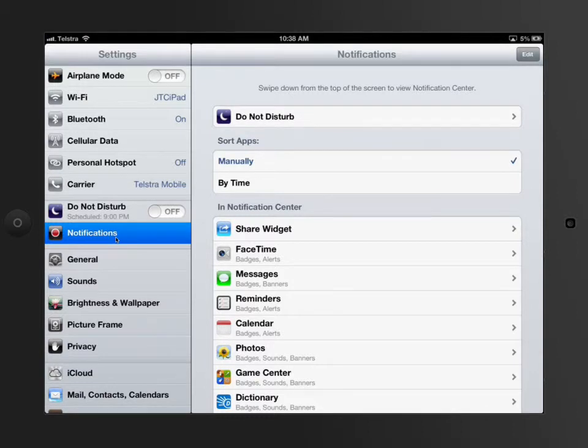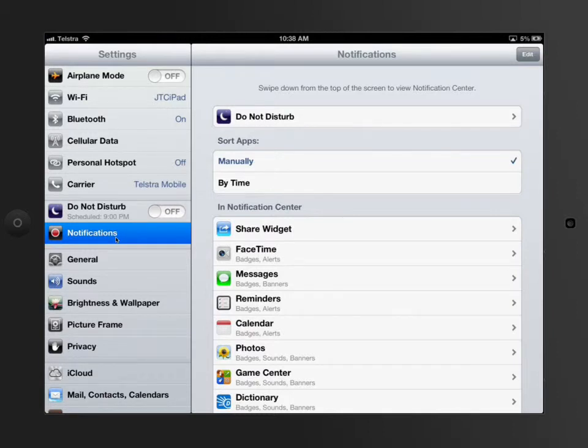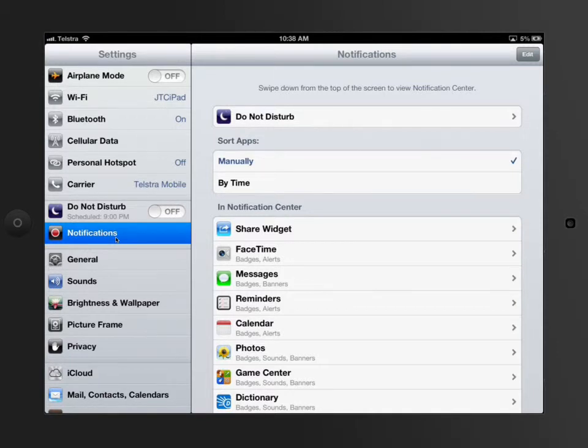If we have a look here under notifications, straight at the top, this is called Do Not Disturb. Do Not Disturb is a function that was put in to allow students and people to put a separator between an alert coming up on your screen and you acting on it or being disturbed by that.